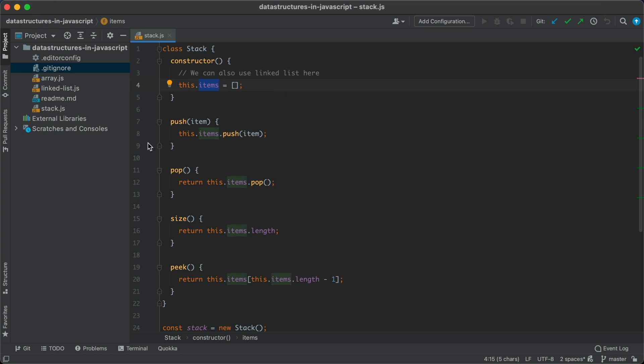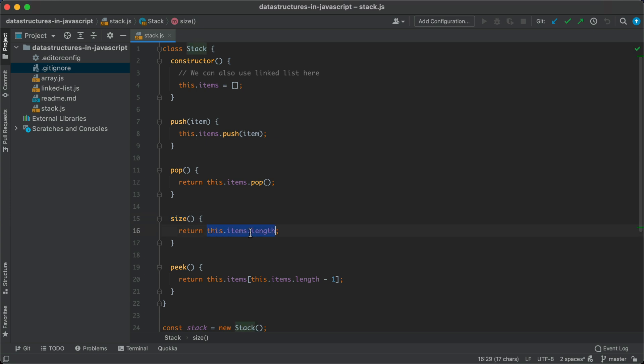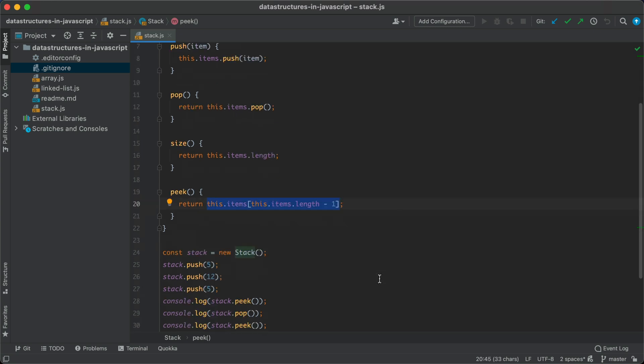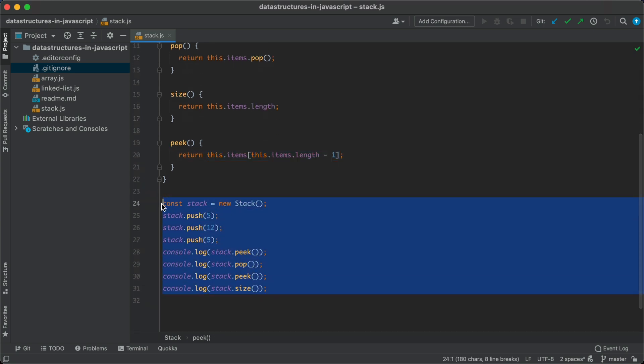The first method that we have here is called push which is accepting an item and it is simply adding that item to the items array. Then we have the pop method which is just returning the last item of the array. Then we have the size method which just returns the items count and finally we have the peek method which just gets the last item of the array. And then we have just sample code to test the implementation of the stack.